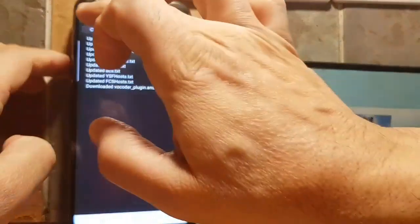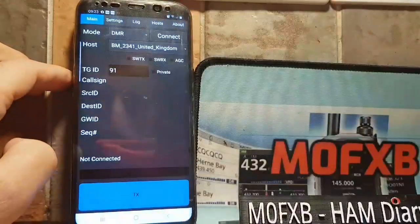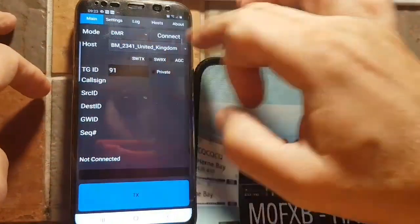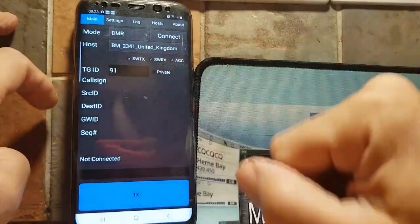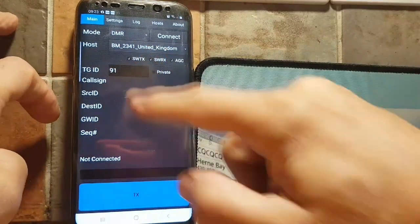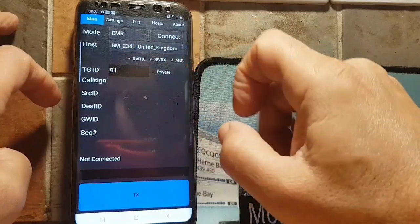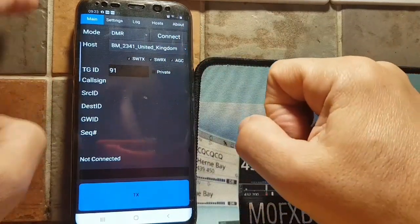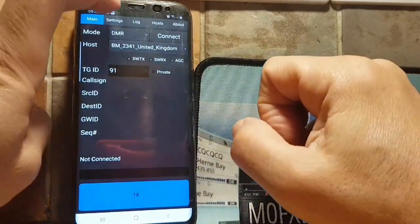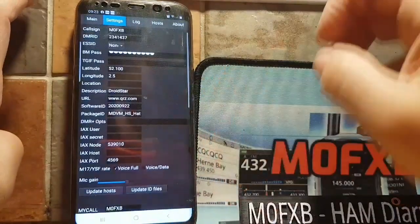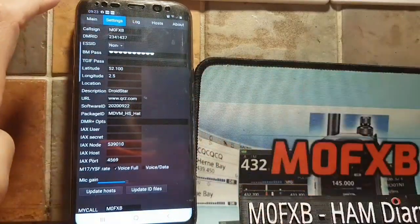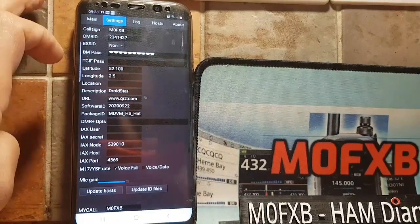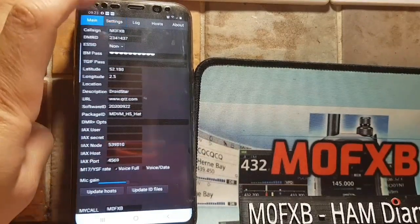So hopefully we've got some success in connecting here. Let's give it a go. Let's go to main — we've got all the settings. You've got to tick all these boxes here. We've got our password in for Brammeister. I'll just show you more settings — call sign, DMR ID.